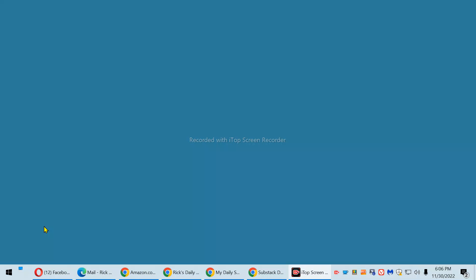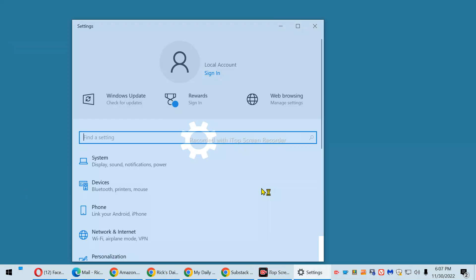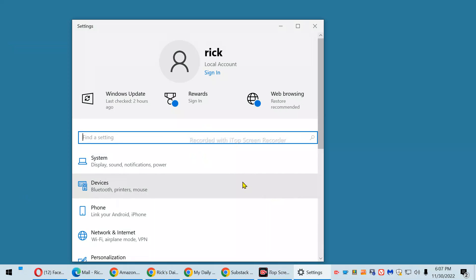First, right-click the Start button and select Settings from the menu. Next, click Devices.